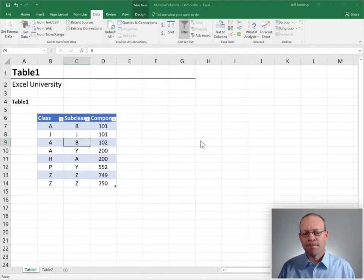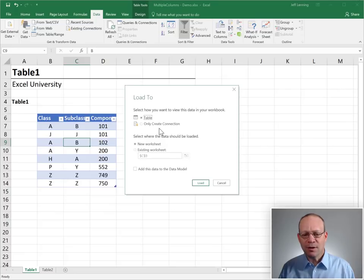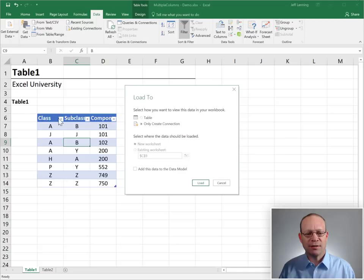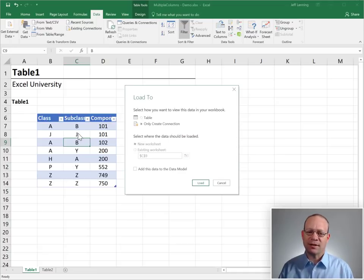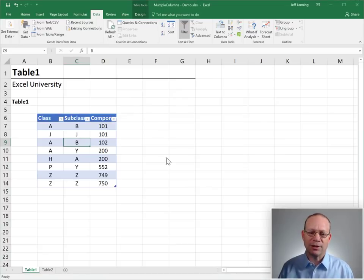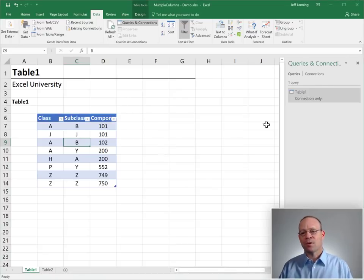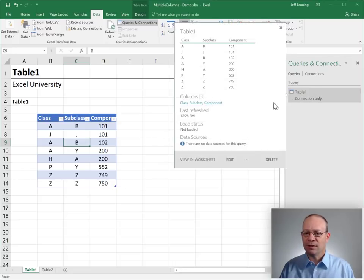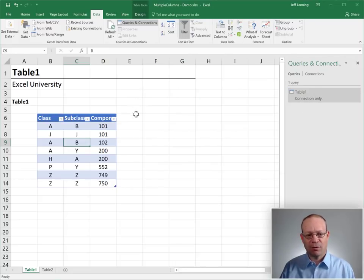and what we want to do is create a connection only. We don't want to send these results back out to another Excel table. So we only create connection, click load, and now we've got that query in Power Query.